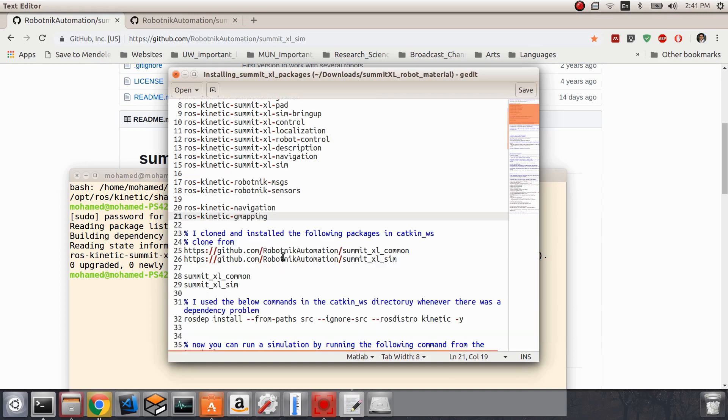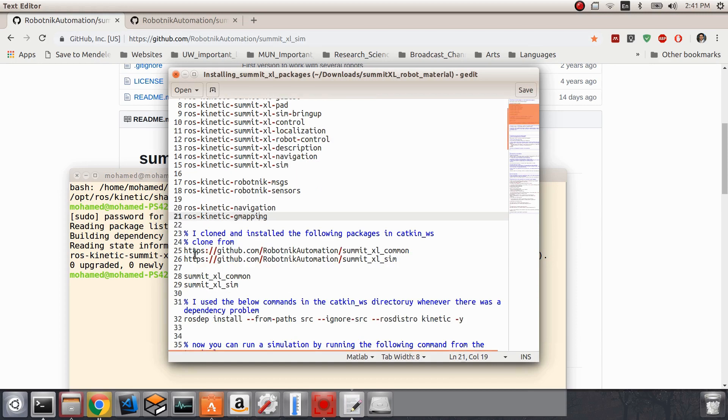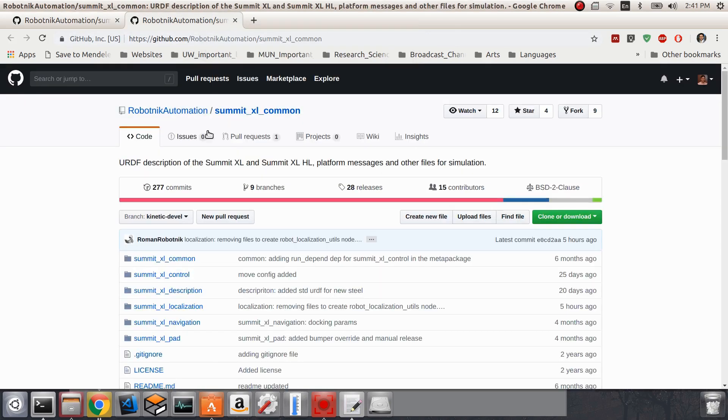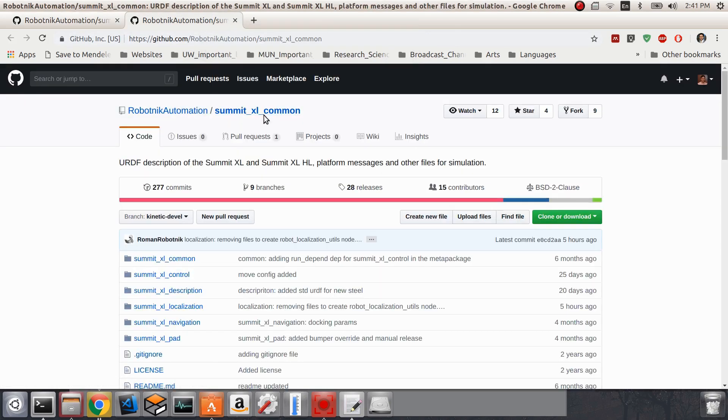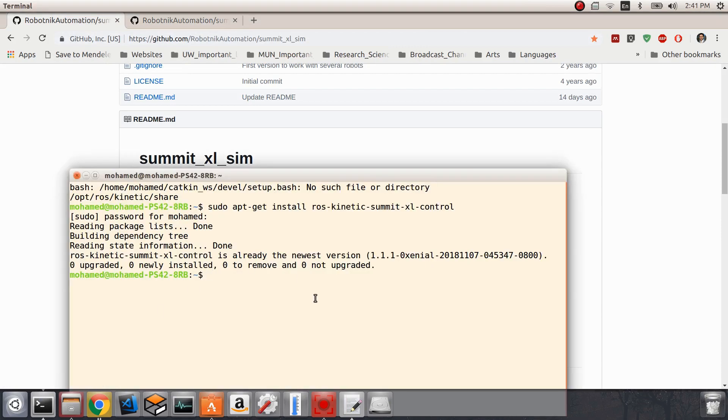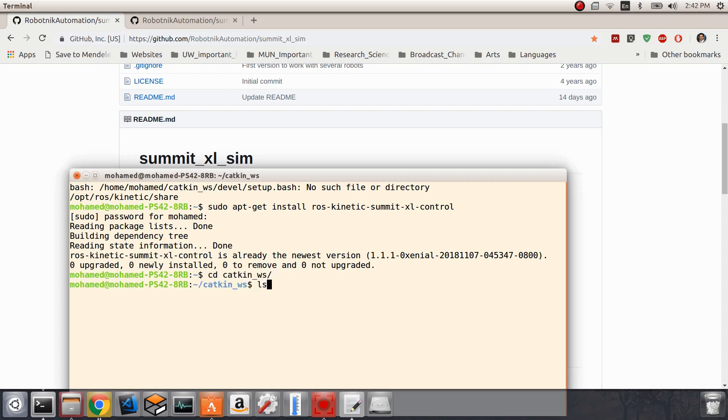There are two more packages that we need to install from source. These packages are the summit_xl_sim and the summit_xl_common. In order to get these packages installed, we will open up a terminal and then go to our catkin workspace.